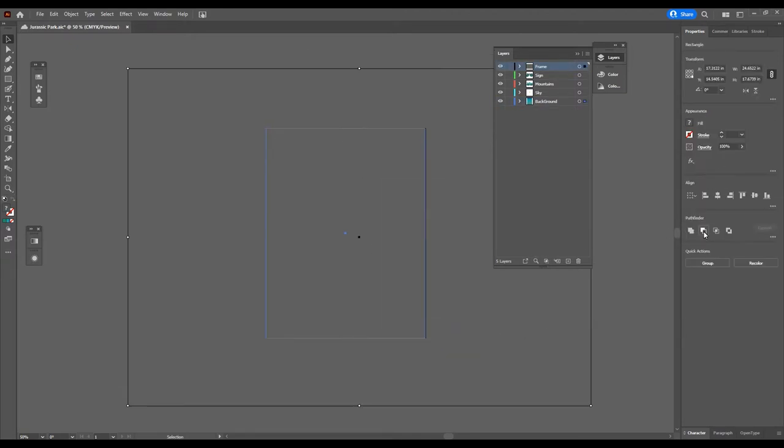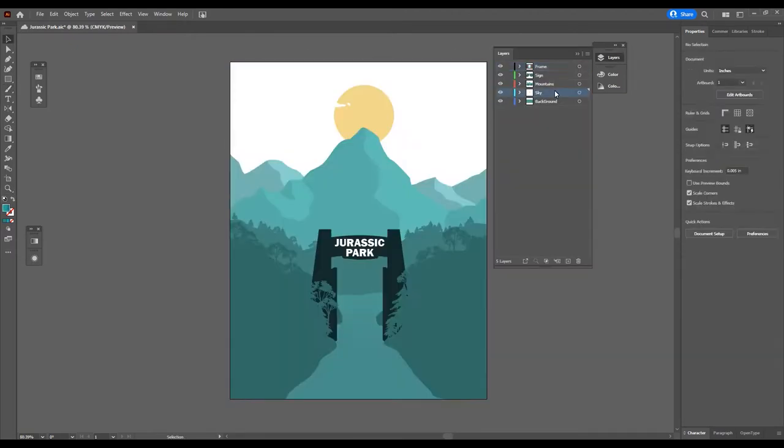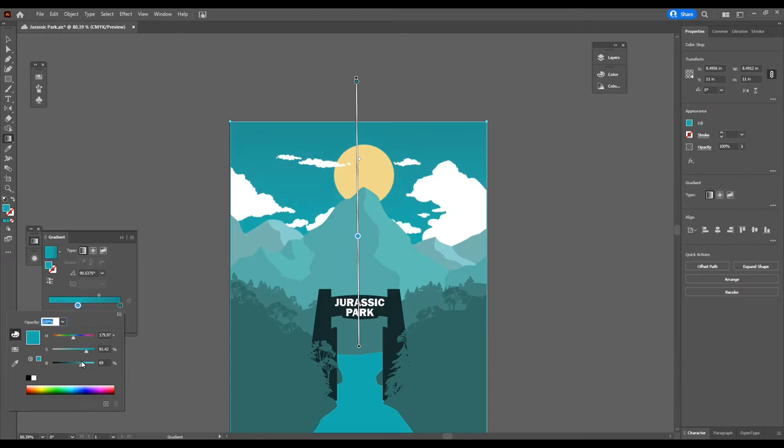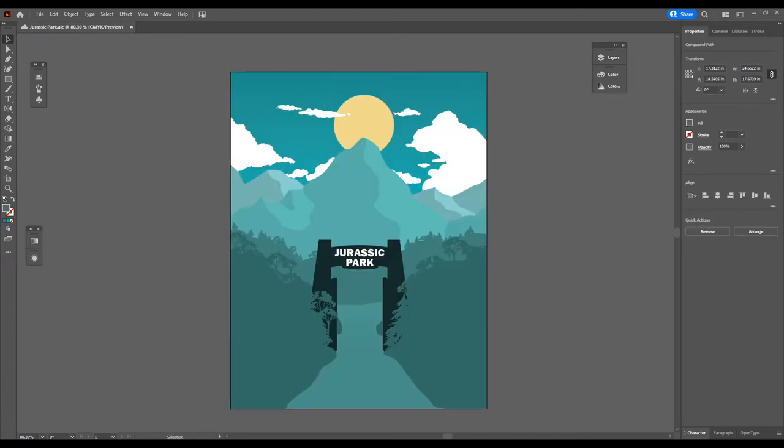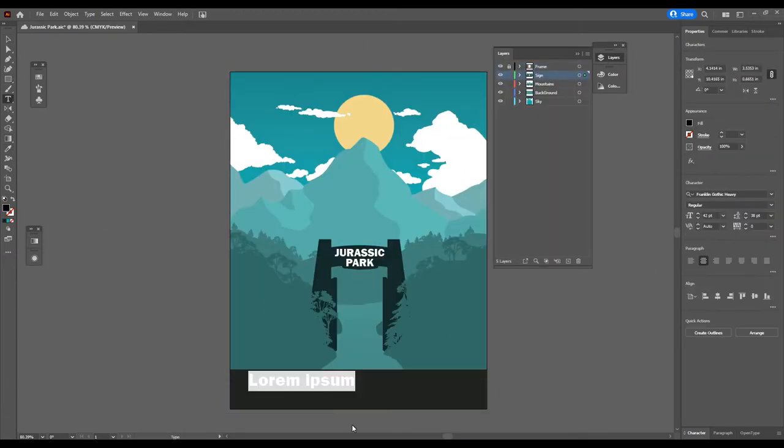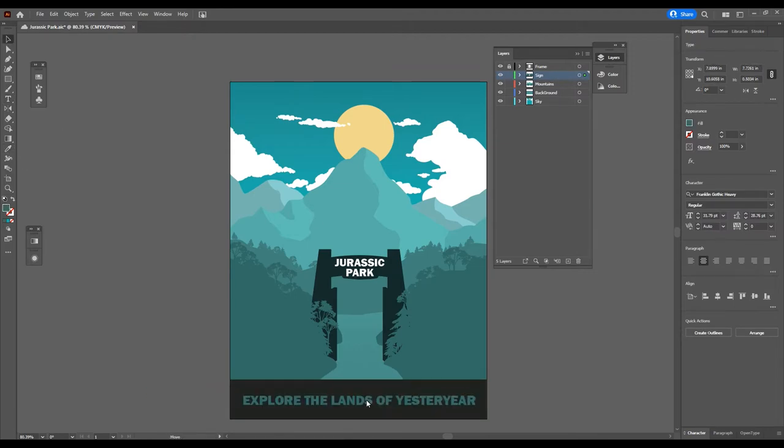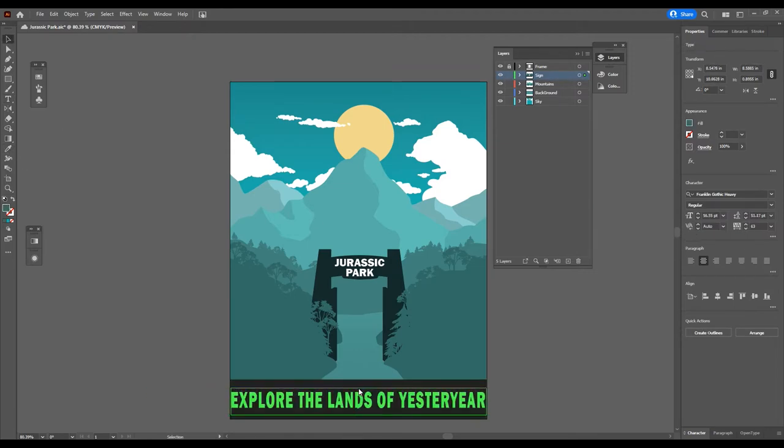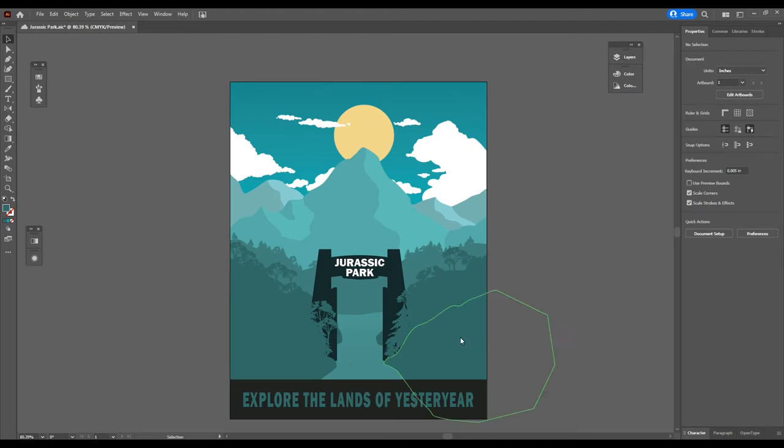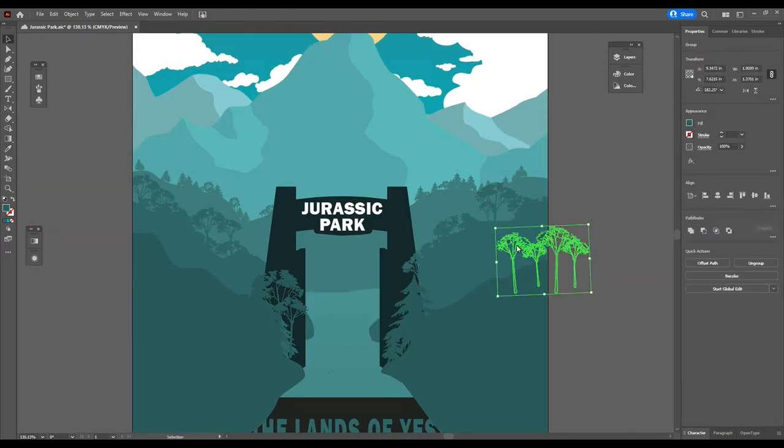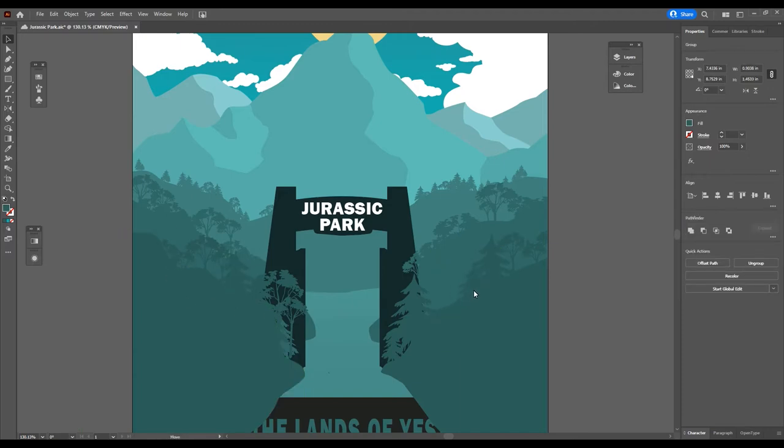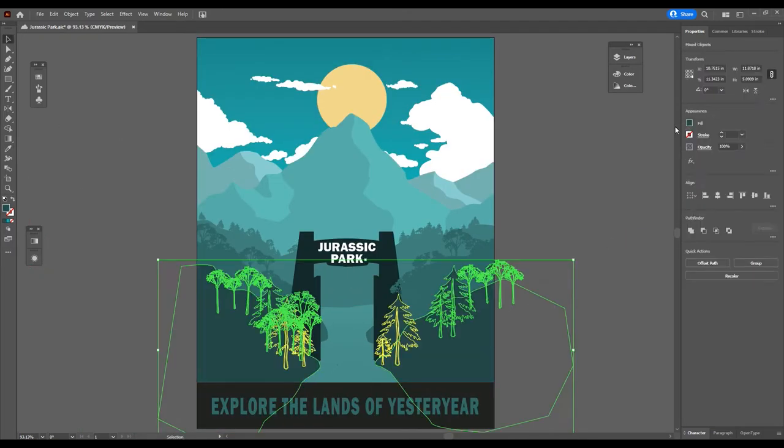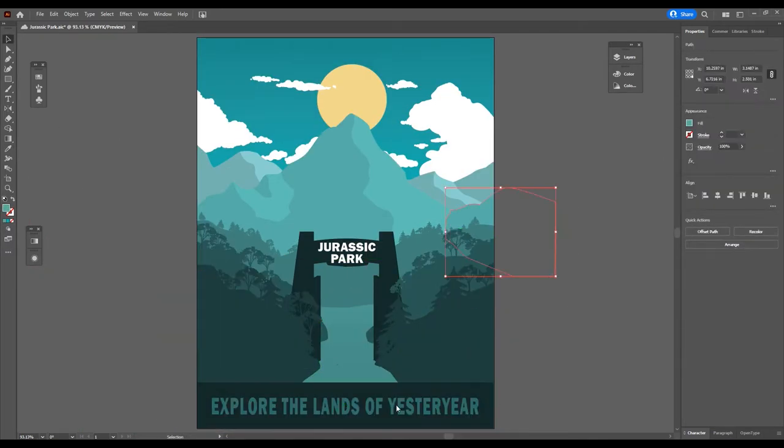Now in retrospect, I realized this gradient that I'm doing here maybe wasn't like 100% true to form. I think it still fits in. It doesn't seem too out of place. But from all of the examples that I looked at from the WPA posters, they are just solid colors because that's what the process was. So if I did it again, maybe I'll try to avoid using gradients.